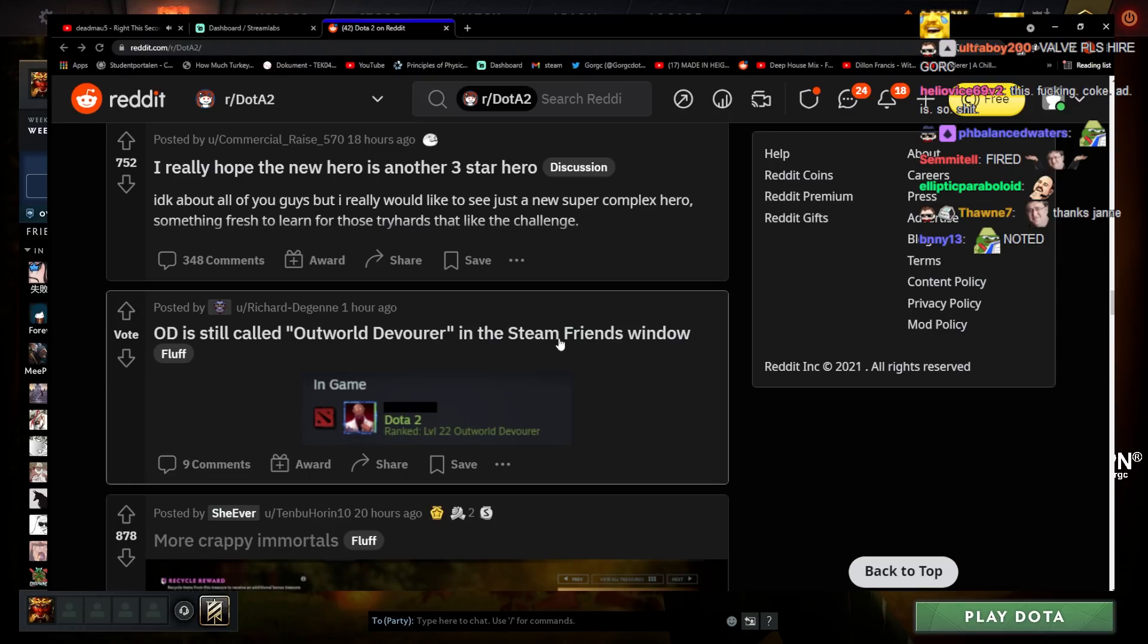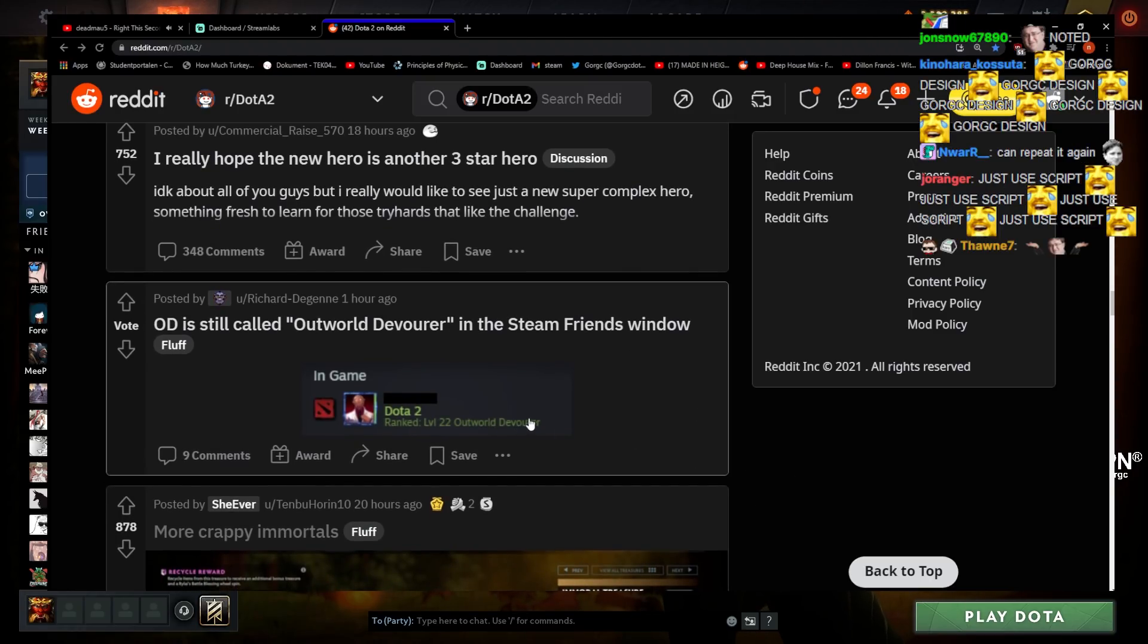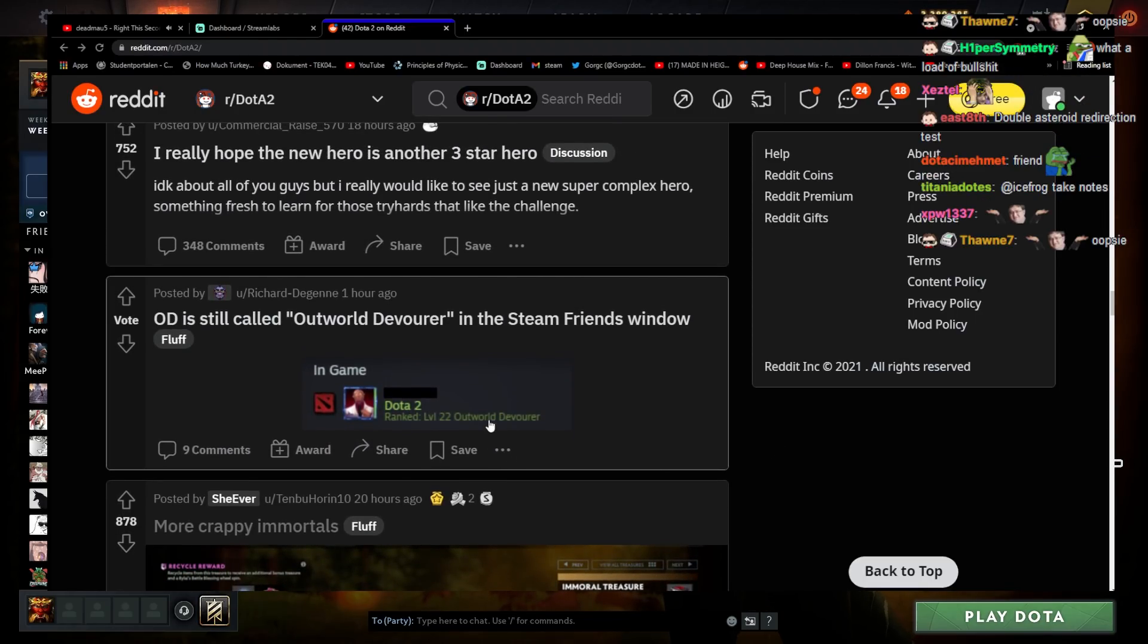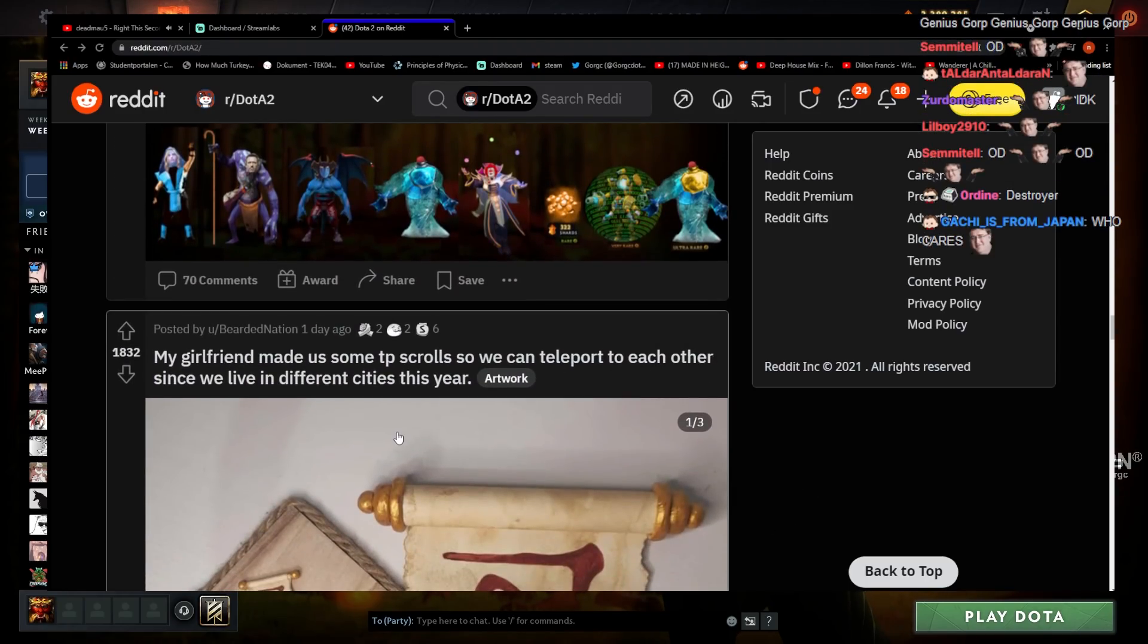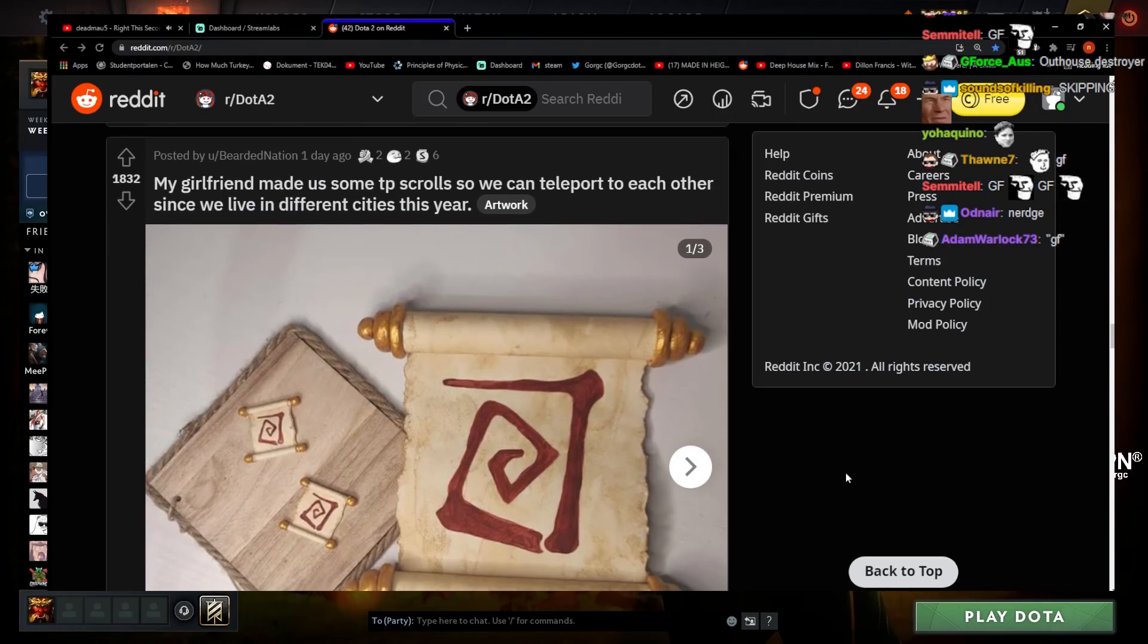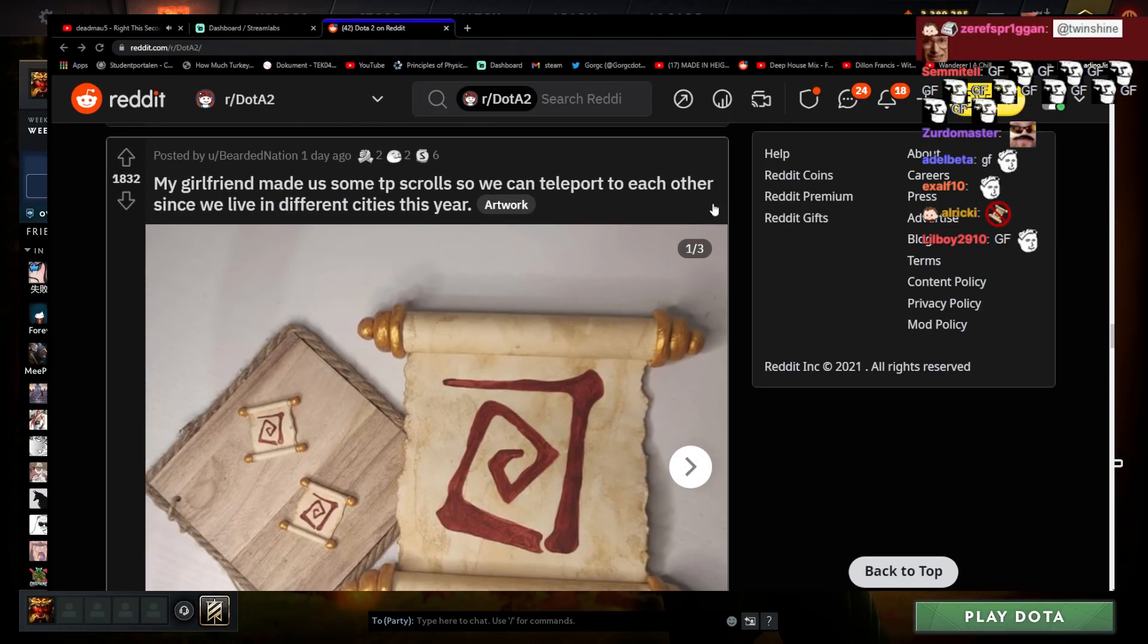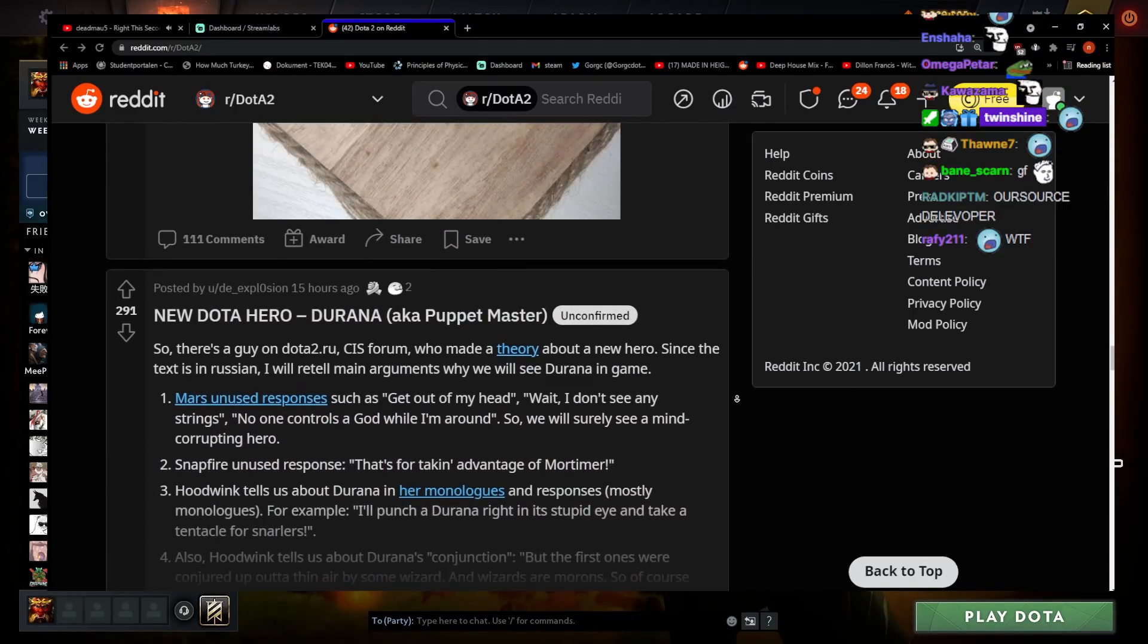I don't even know why OD is still called Outworld Devourer in his team friend's window. Outworld Devourer, oh yeah I've noticed that too. What is he even named now? I thought that was his name. Outworld Destroyer I guess, I don't even know what his name is dog. Aghanim made us TP scrolls so we can teleport to each other since we live in different cities this year. Don't worry, you won't need TP scrolls, he's cheating on you with Brad anyways. I'm just kidding, I'm sure it's fine.